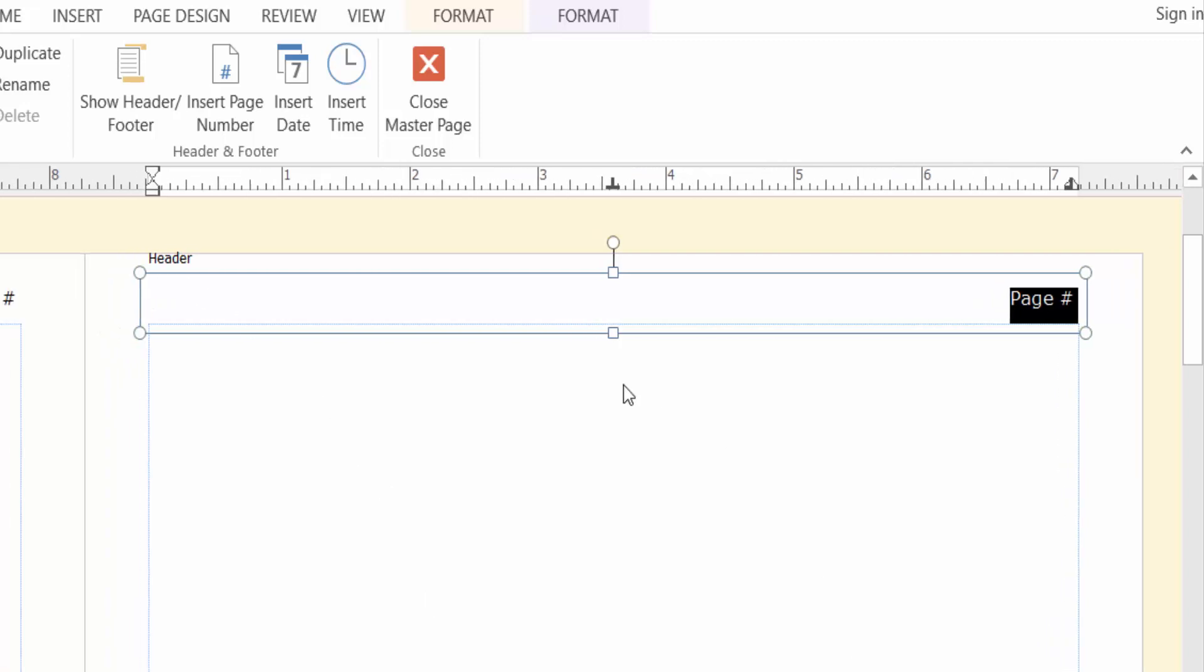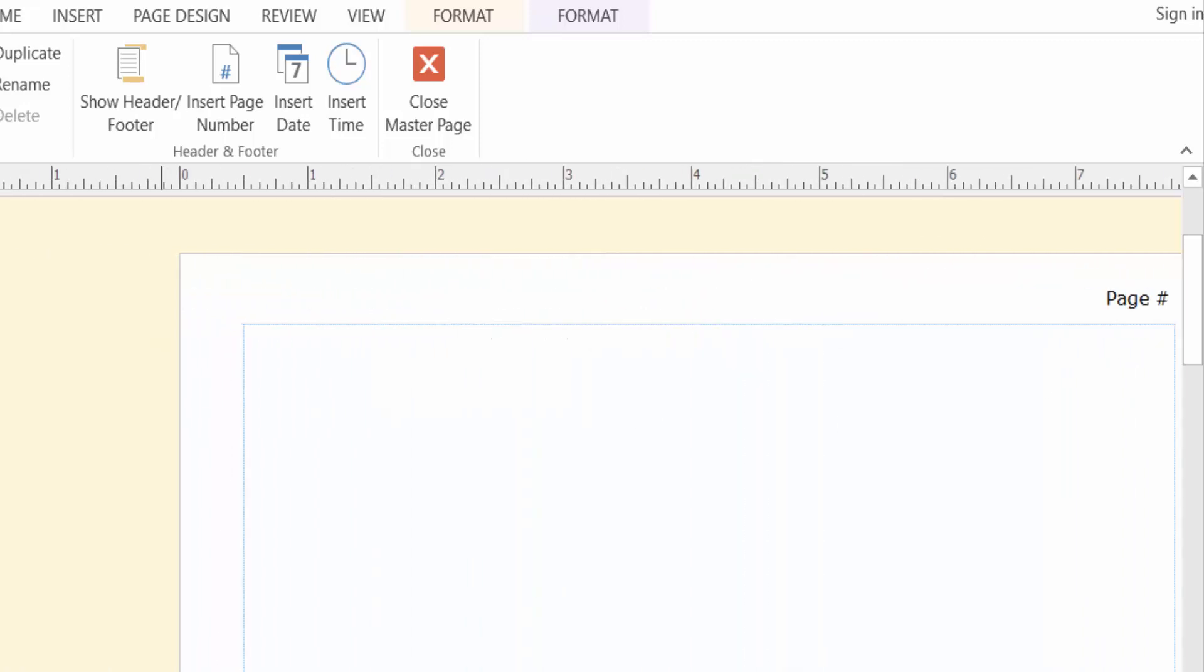The page number is alternate in the sides from left to right, and then I click here in Close Master Page.